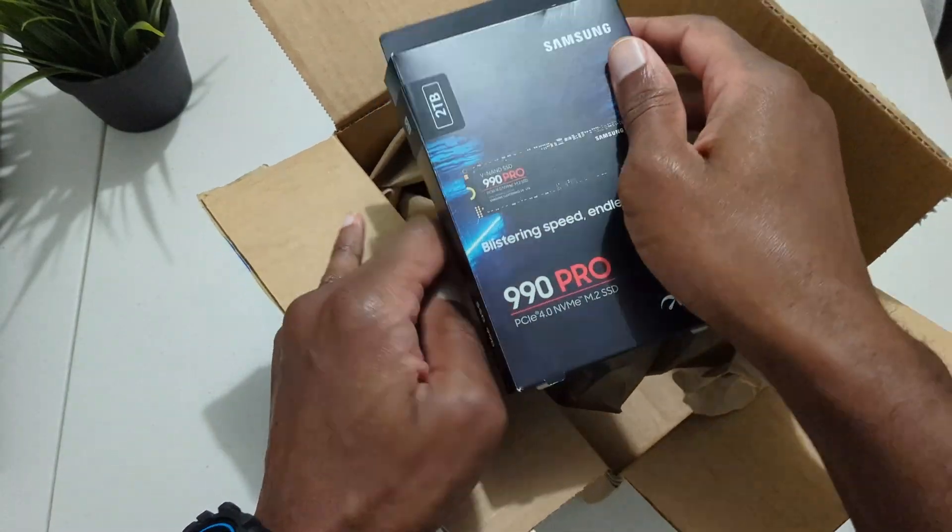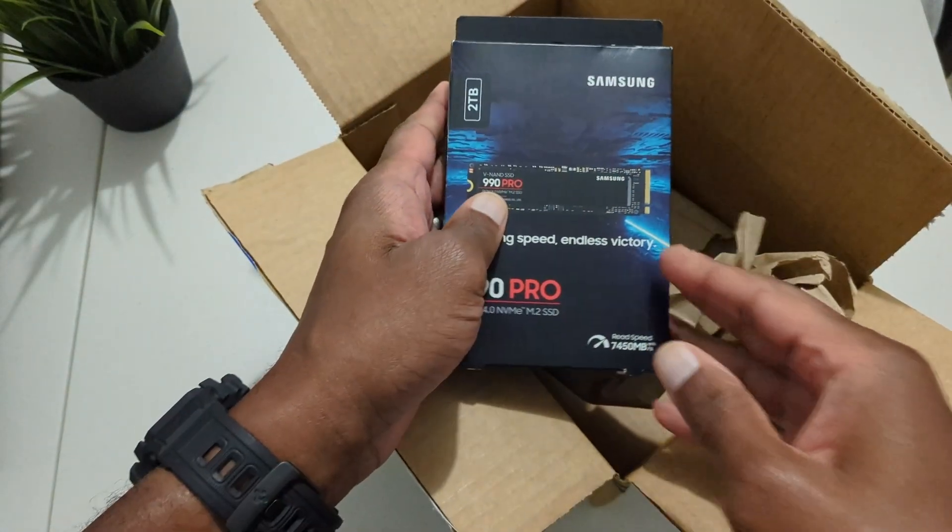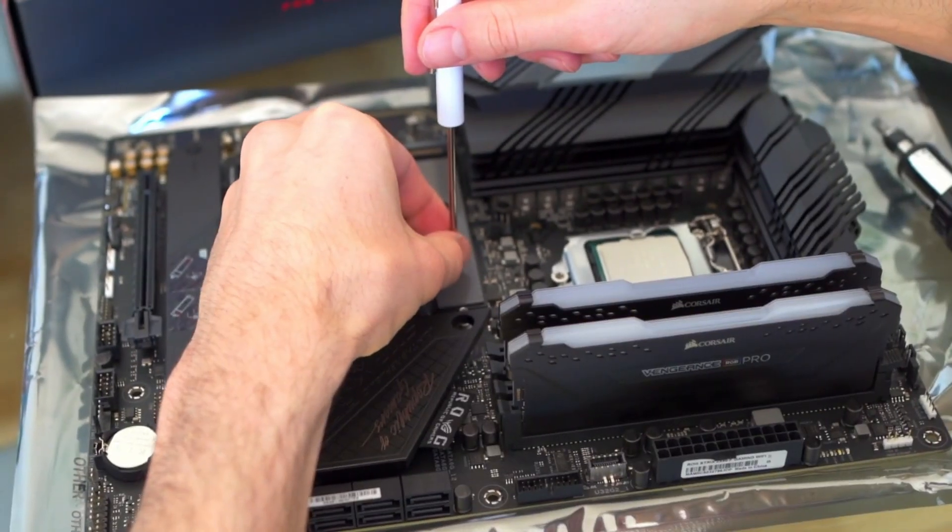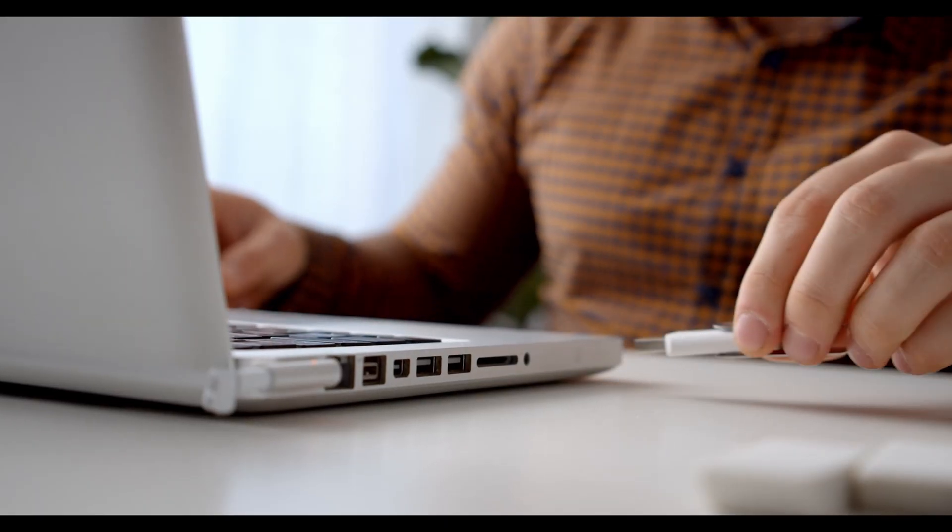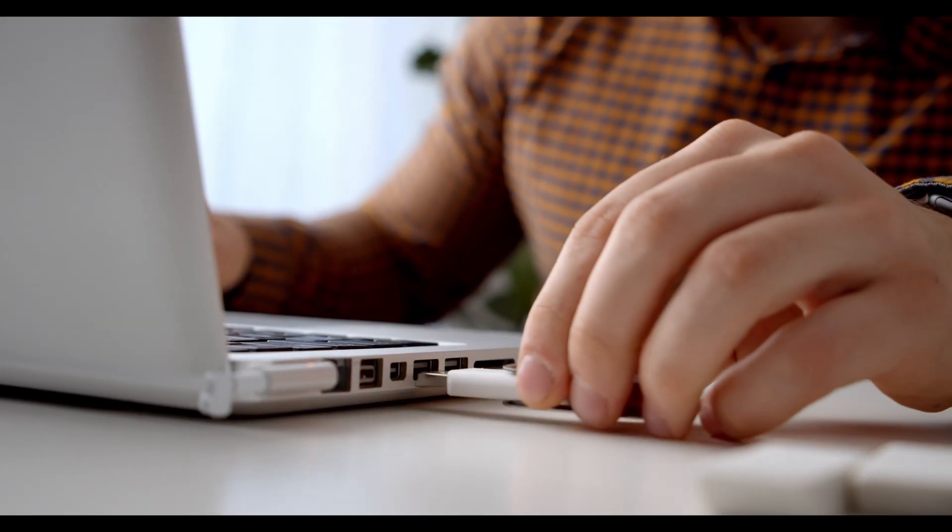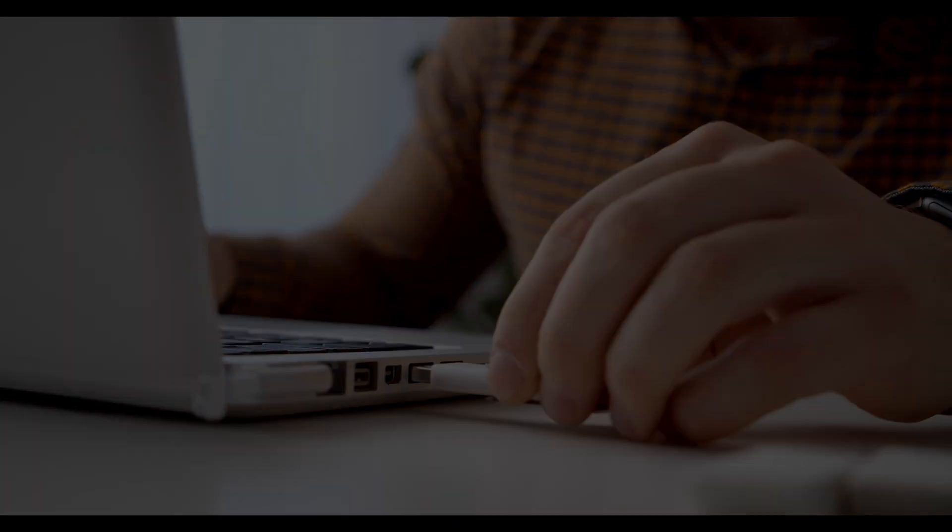So you've got a new SSD and want to upgrade your system without the headache of reinstalling Windows and all your applications. Well watch to the end to learn how.